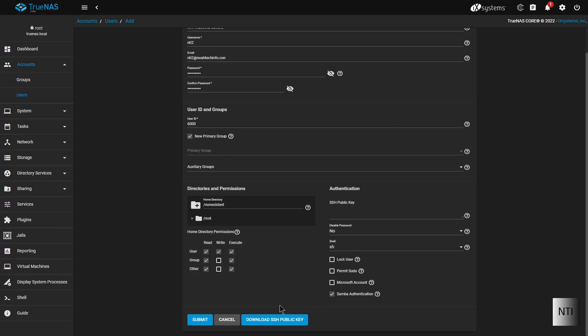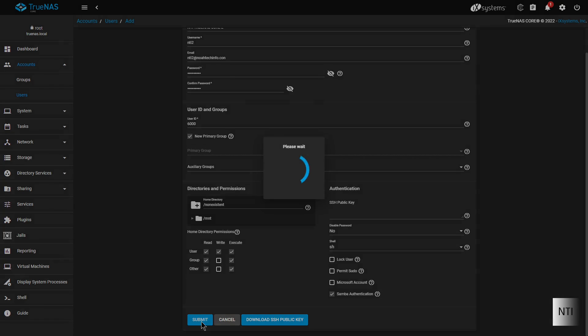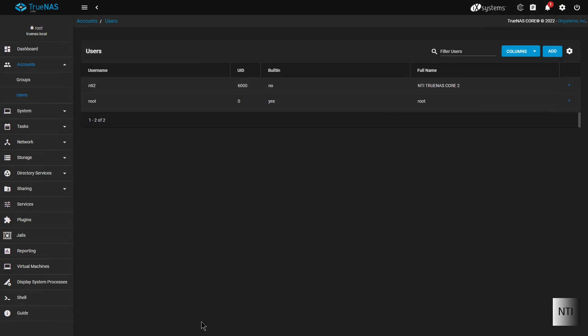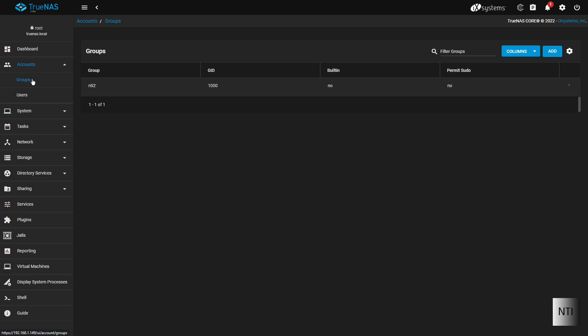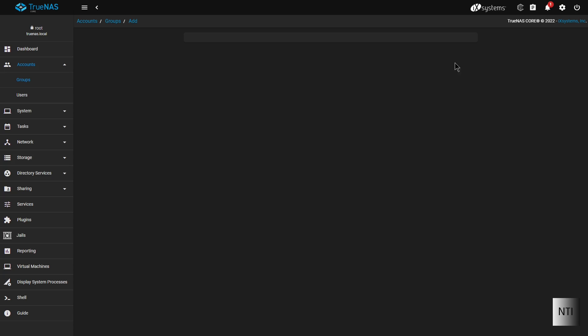So with that, we can now click on submit. And you can see we now have NTI 2. So now we're going to create a new group. You can see by default there is just NTI 2 because it has its own group, because it has its own user. So we're going to click add.